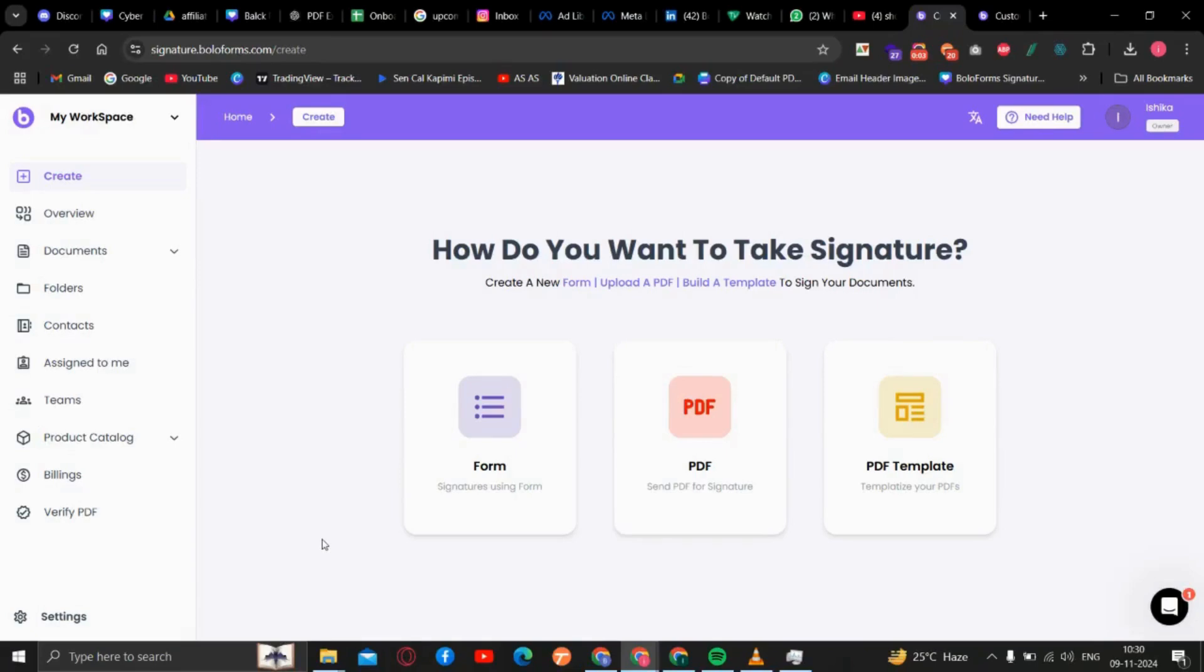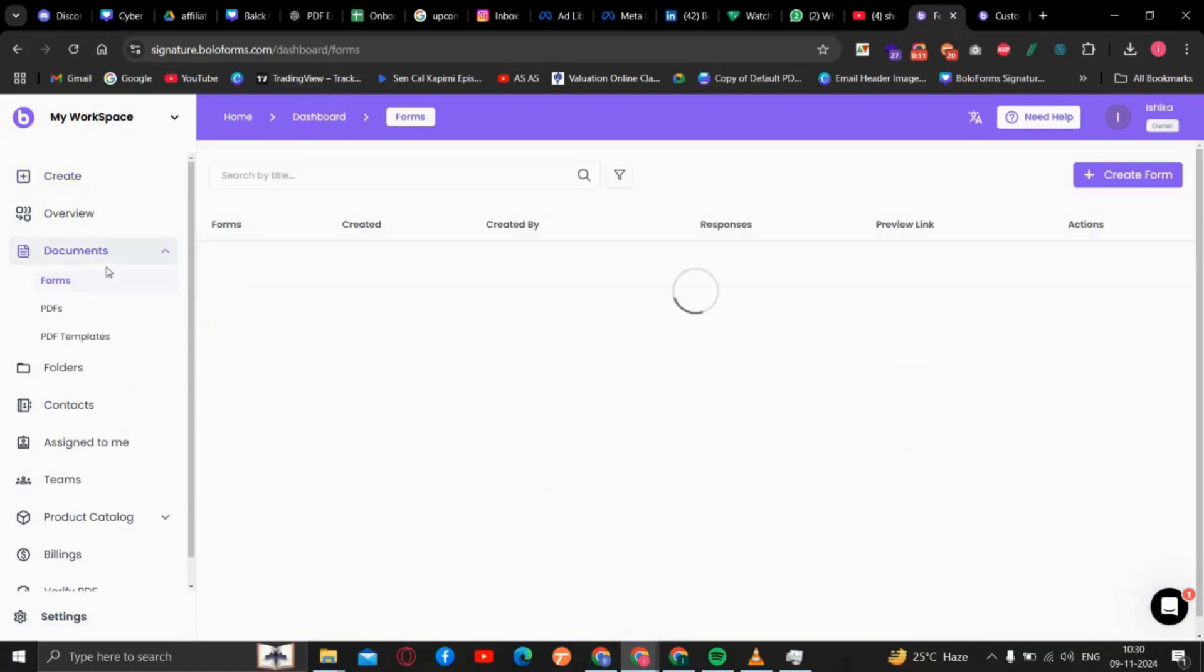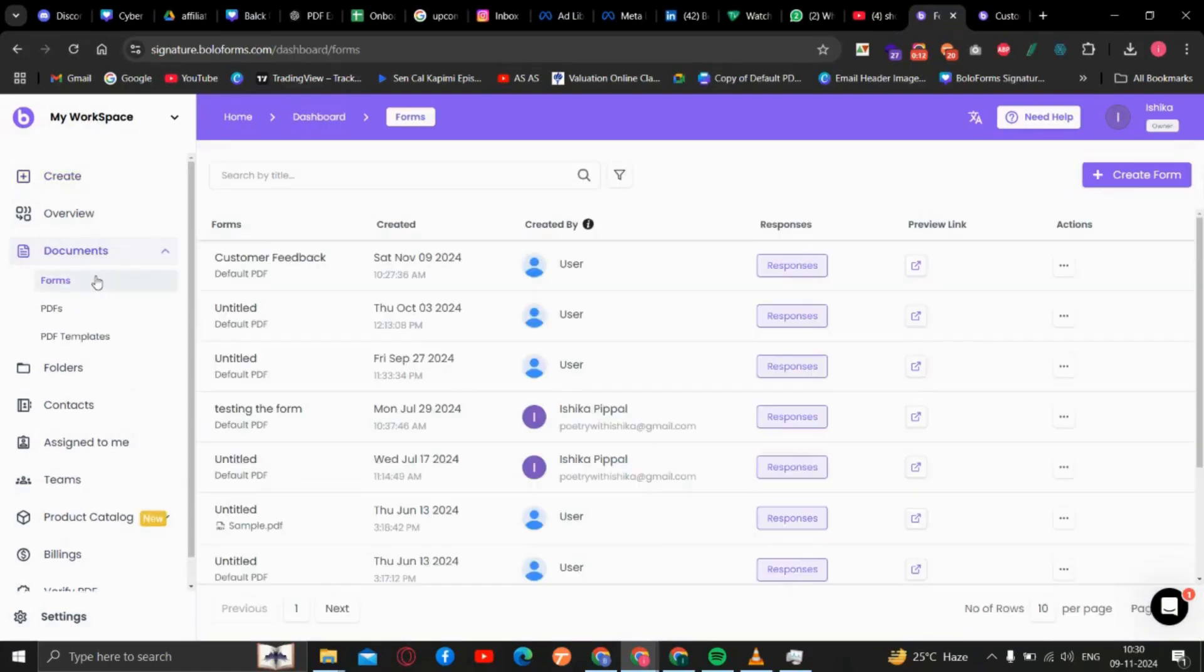Hello and welcome to BullSign. Today in this video, we will learn how to add rating type questions in the form. First, we will go to the document and select Form, then create a new form.